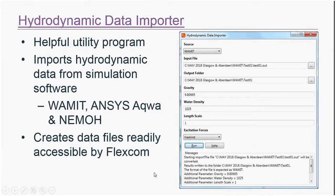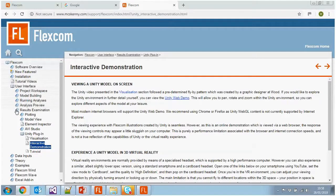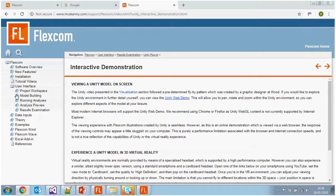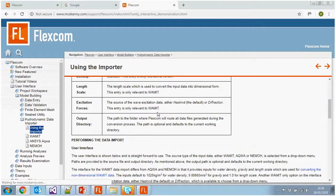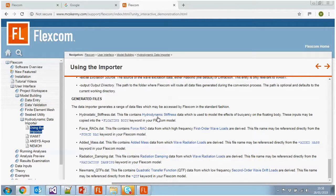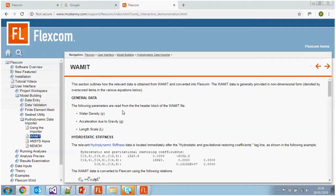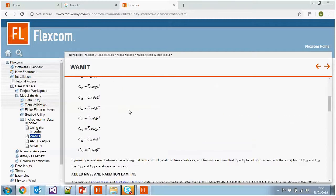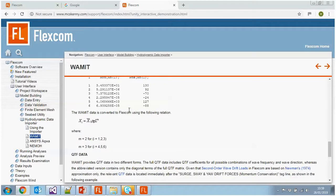For more information on the Hydrodynamic Data Importer, go to the online help: FlexCom User Interface, Model Building, Hydrodynamic Data Importer. It goes into detail on what files are generated — force RAOs, added mass, and so on — and how it extracts data from WAMIT and converts it over to FlexCom format.